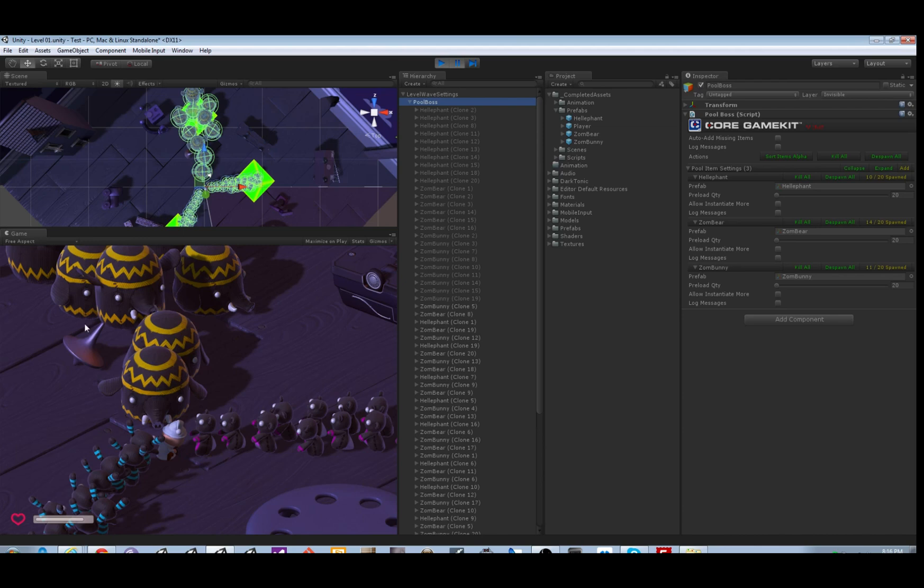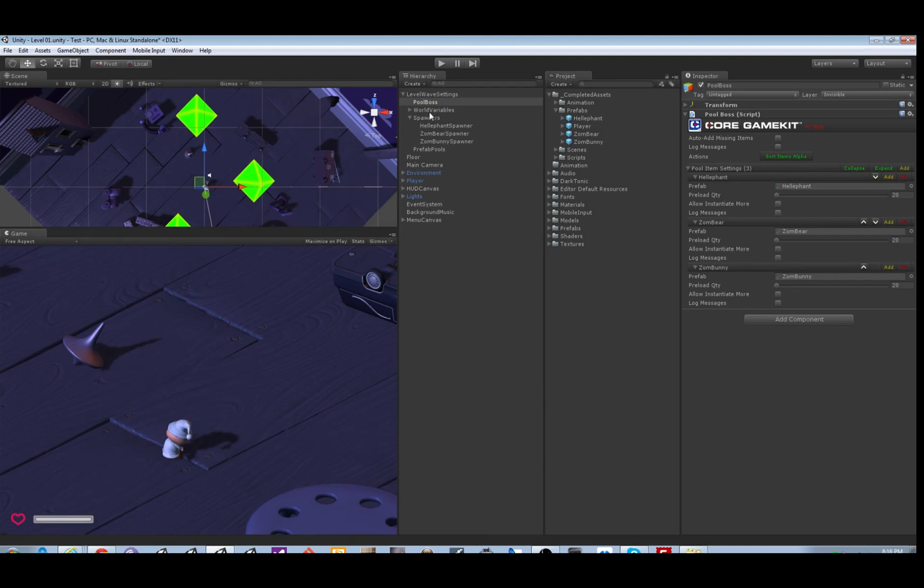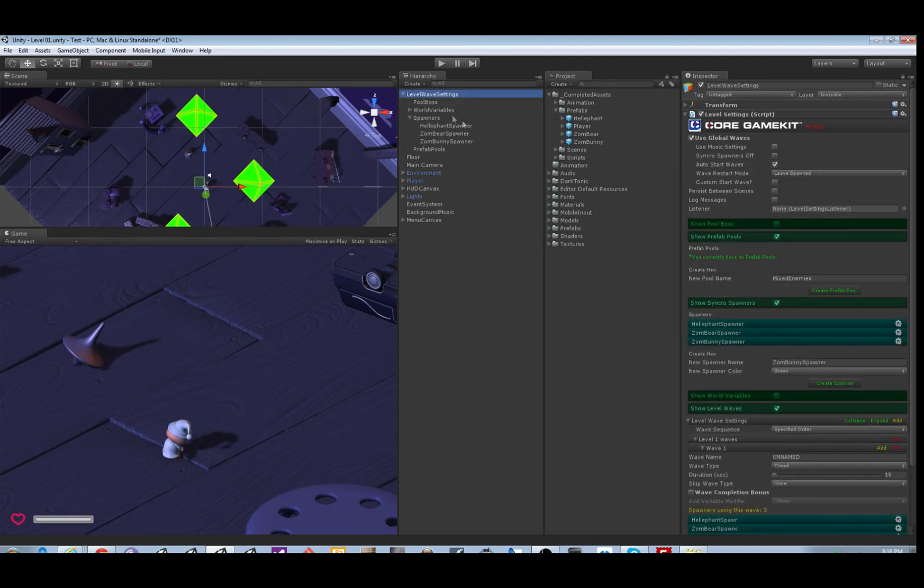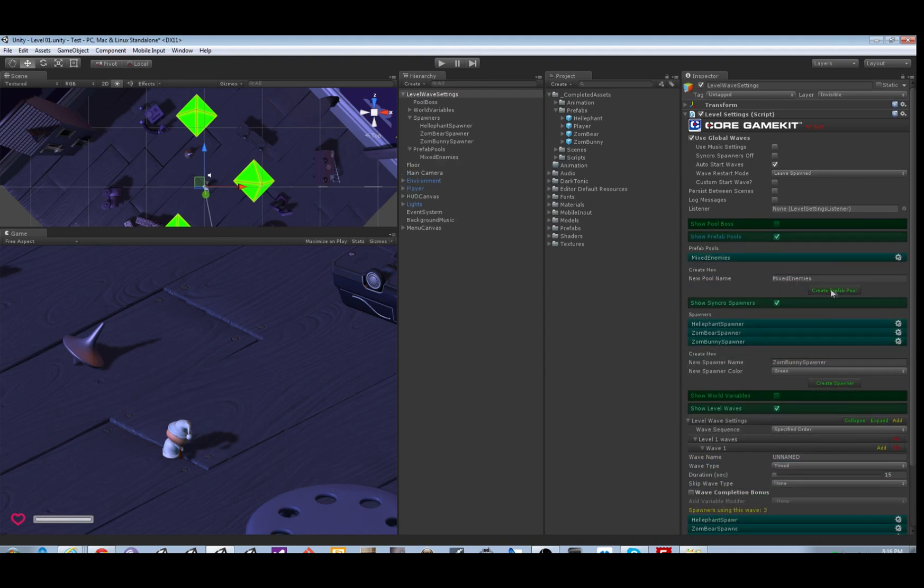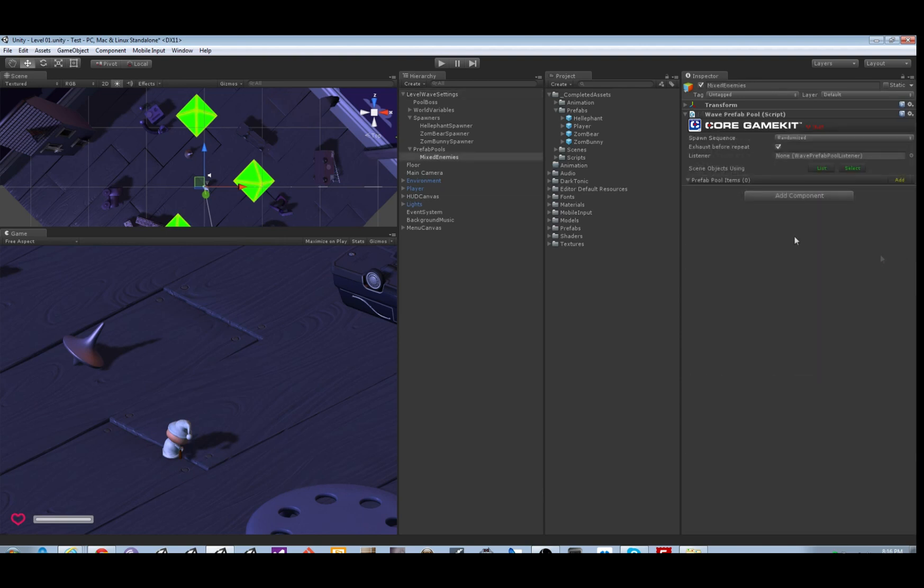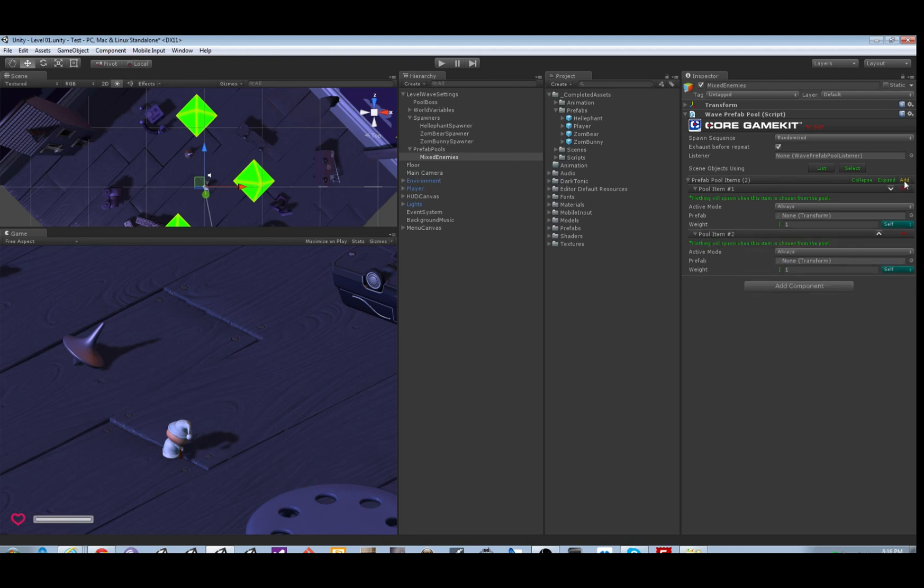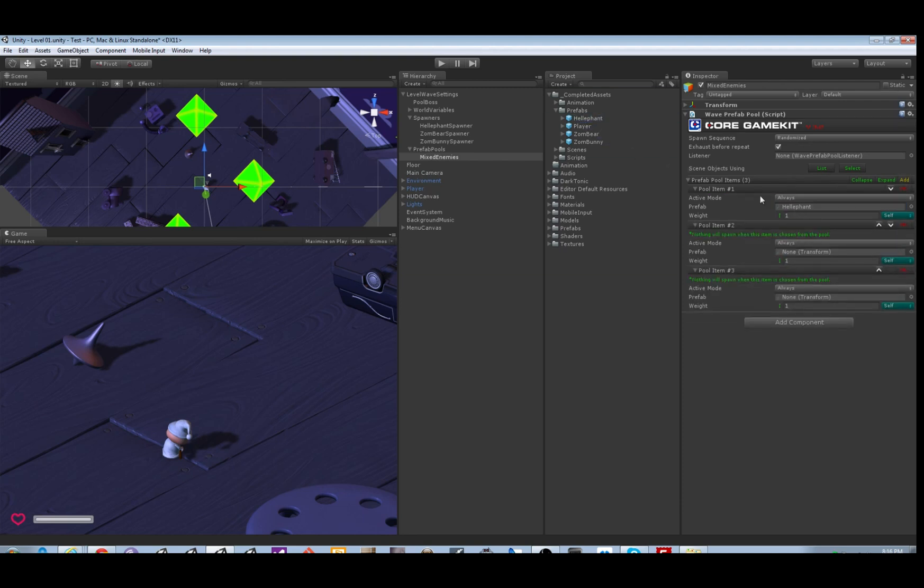So let's go to the prefab pools section, make sure it's expanded there. We're gonna call the pool mixed enemies, that's good. Create it, click this to go there. Now let's define what is in the prefab pool. Add three items, drag a prefab into each one.